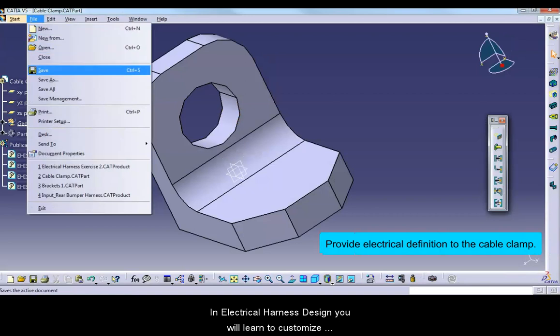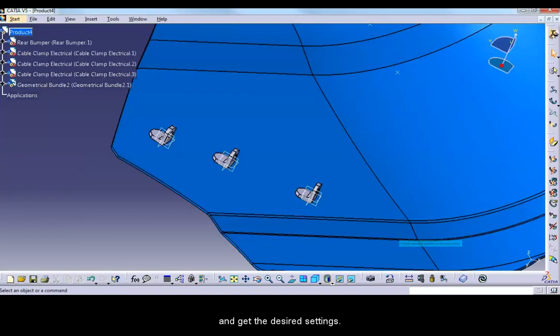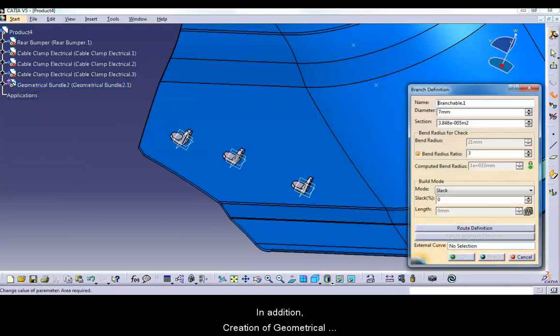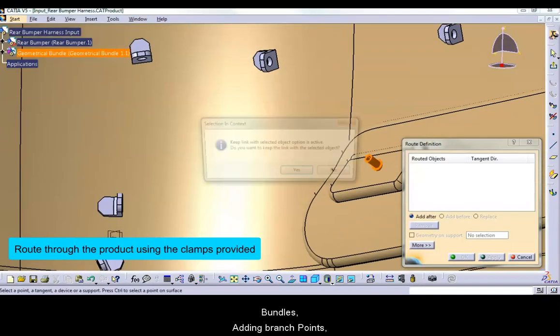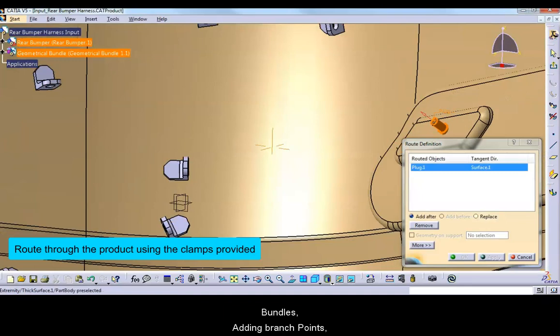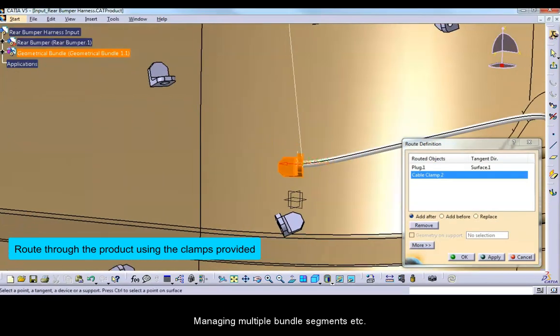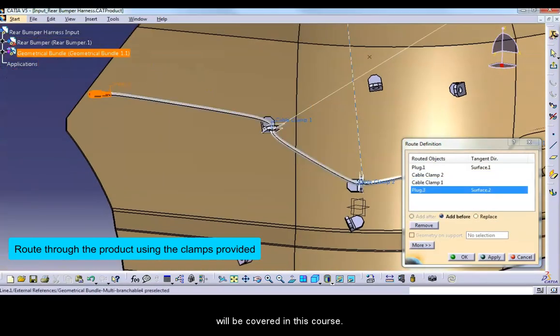In Electrical Harness Design, you will learn to customize and get the desired settings. In addition, creation of geometrical bundles, adding branch points, managing multiple bundle segments, etc. will be covered in this course.